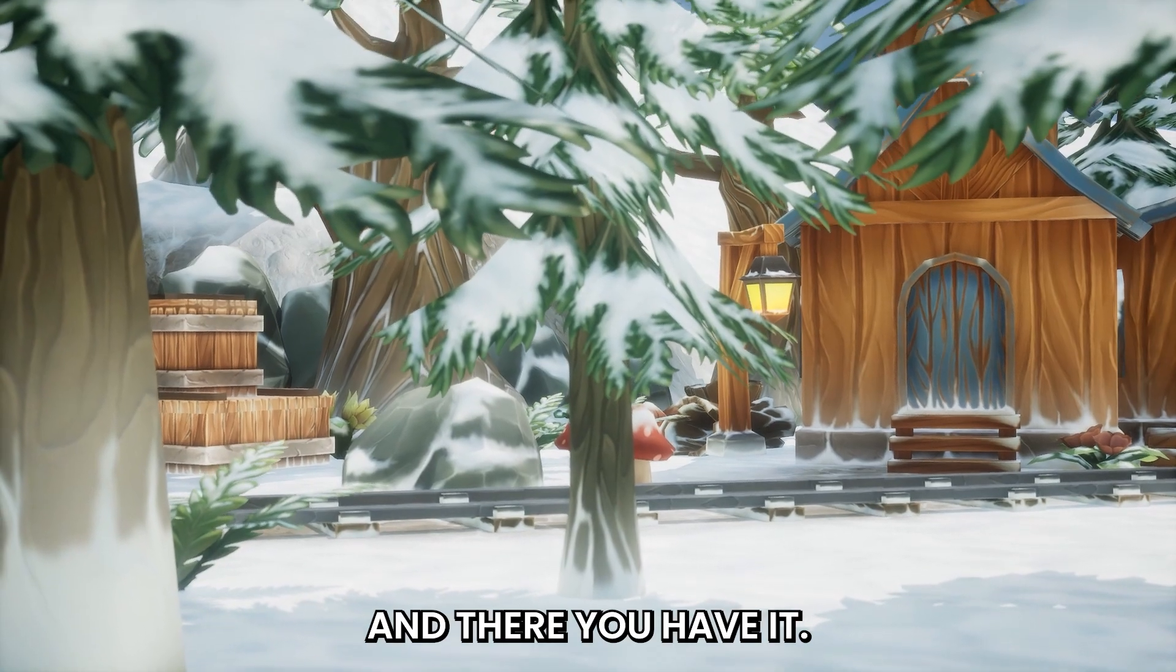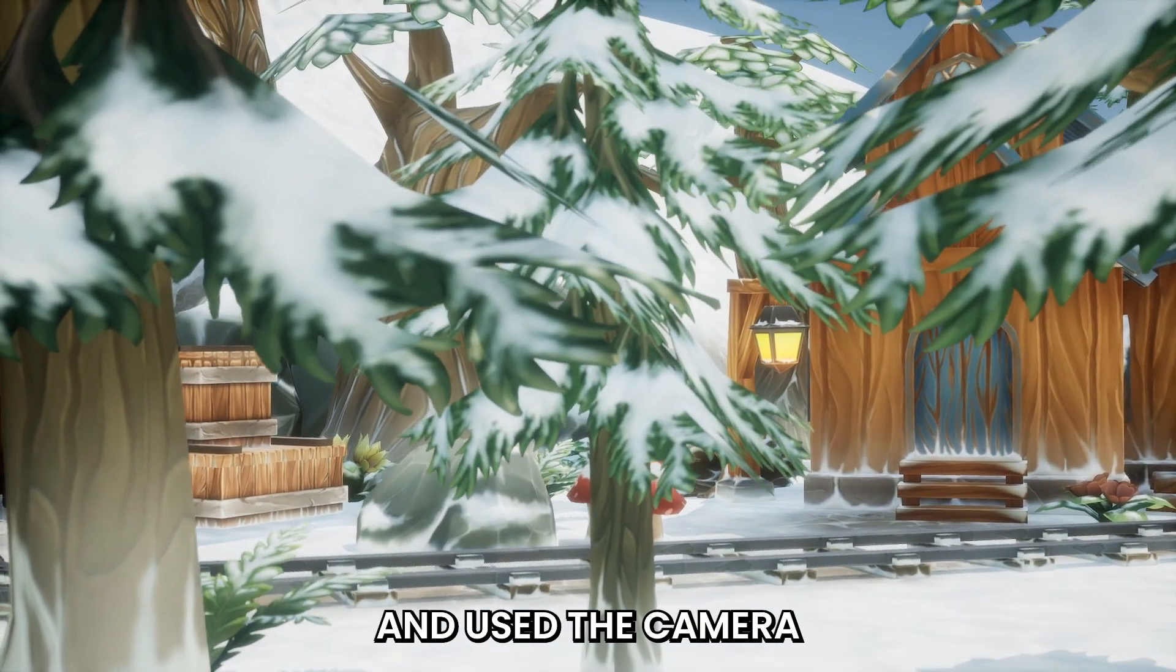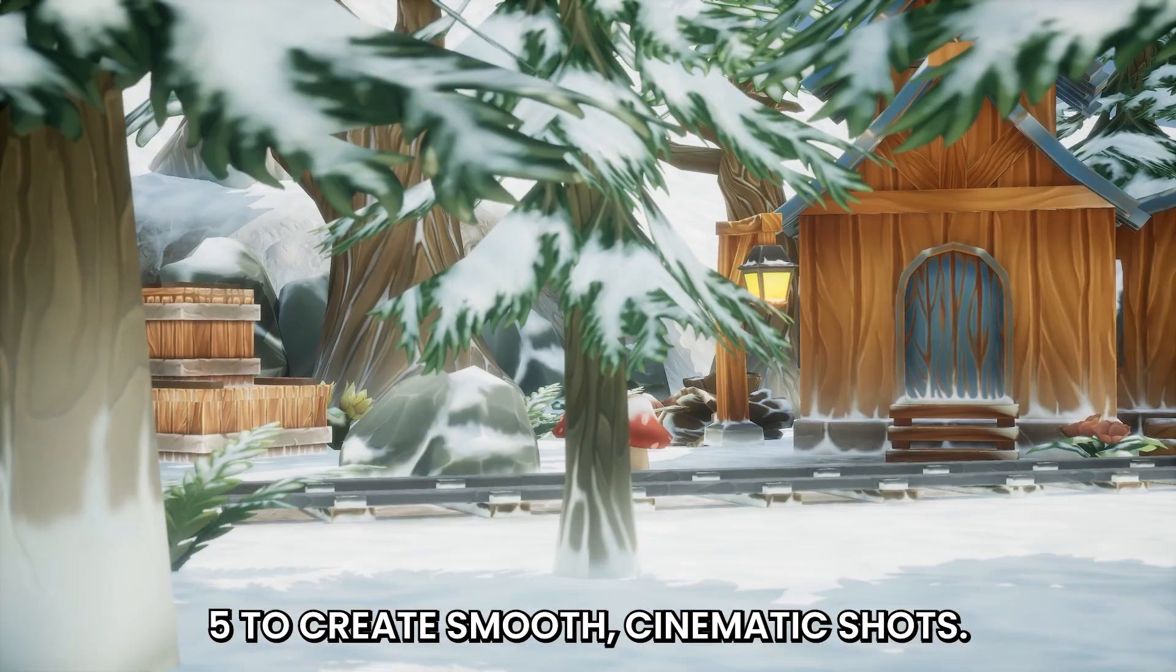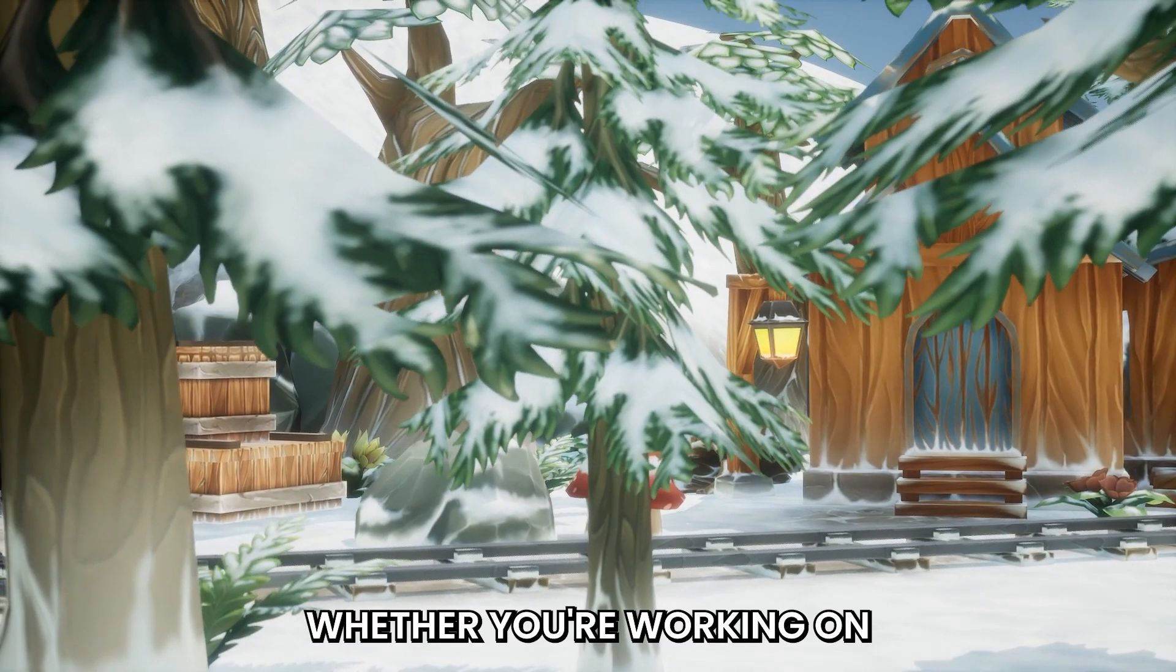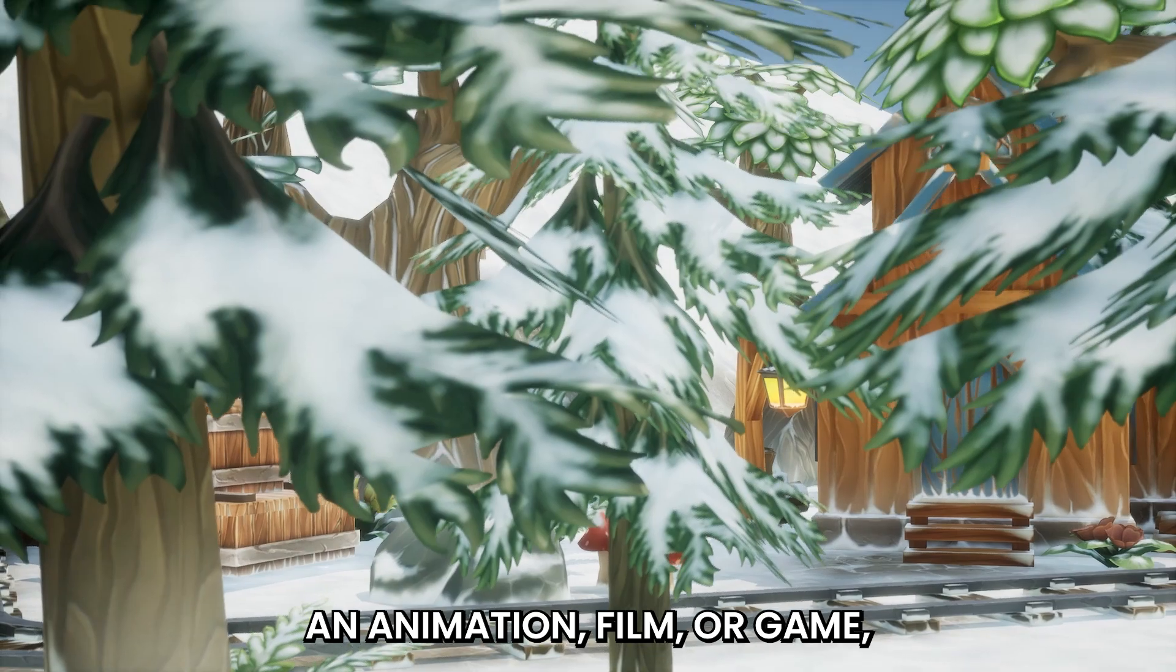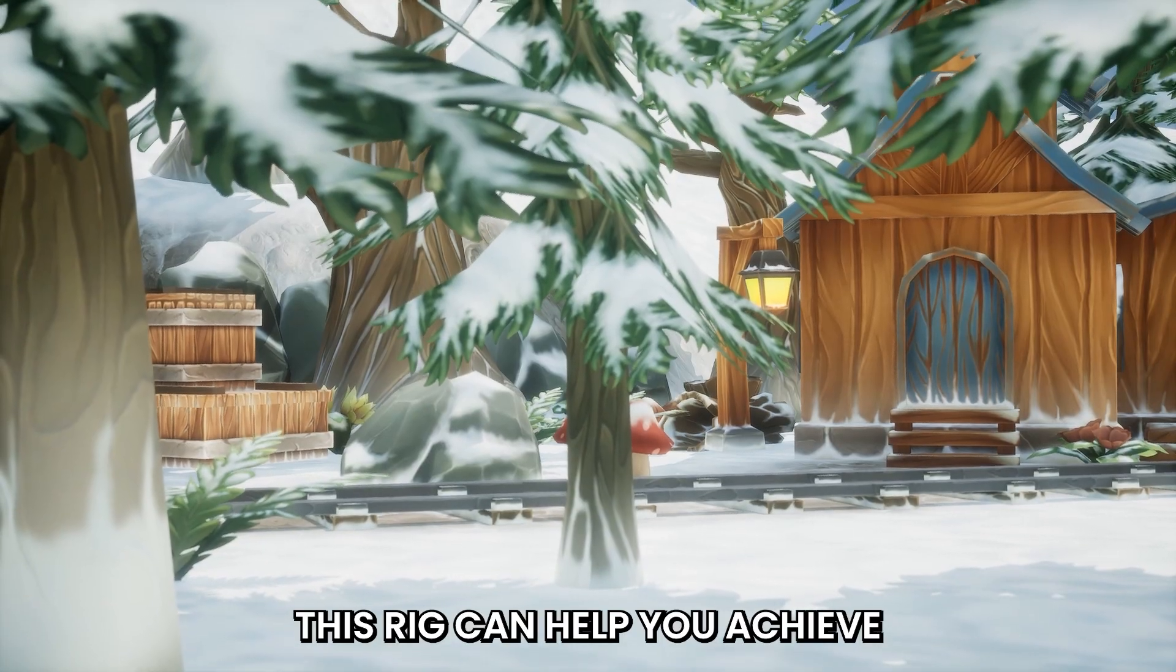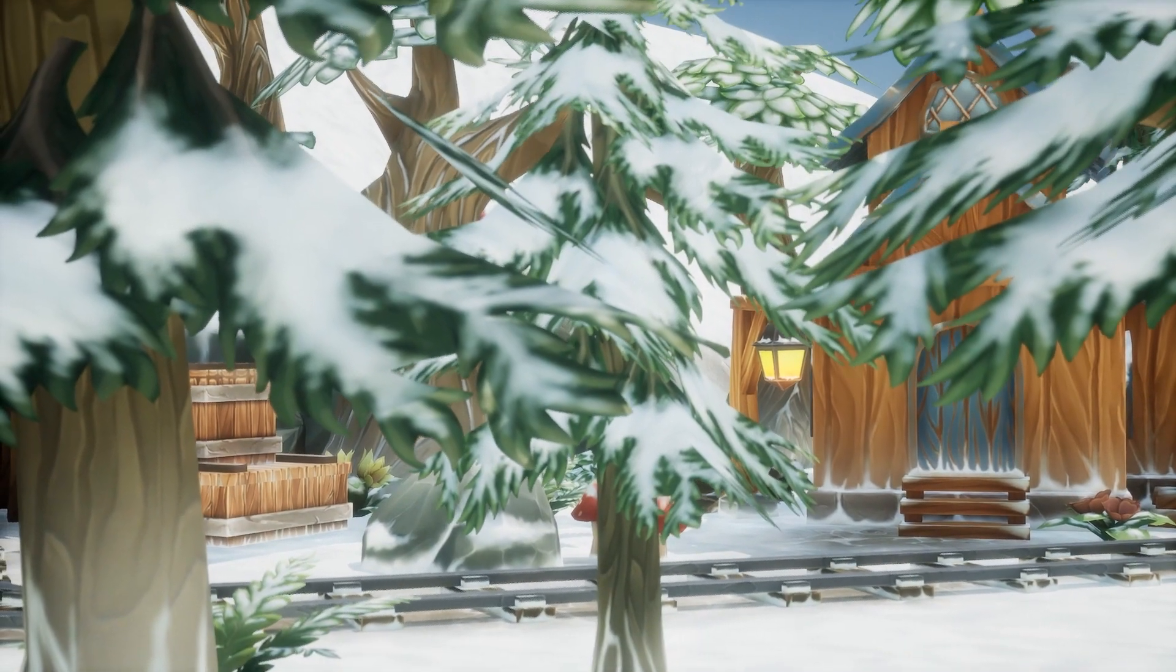And there you have it! You have successfully set up and used the Camera Rig Crane in Unreal Engine 5 to create smooth cinematic shots. Whether you are working on an animation, film, or game, this rig can help you achieve professional quality camera movements.